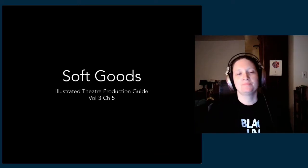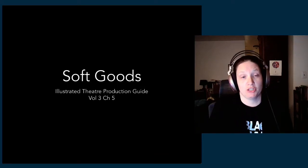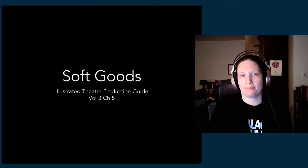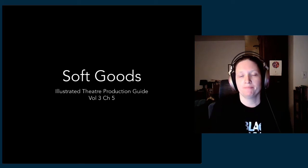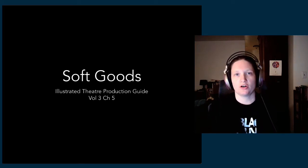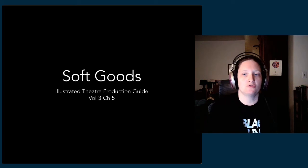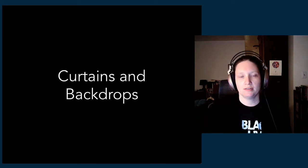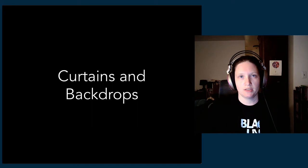Alright y'all, let's talk about soft goods. This is chapter five in the book. So soft goods are all your curtains and drapes and drops. We have curtains and backdrops as your typical soft goods.